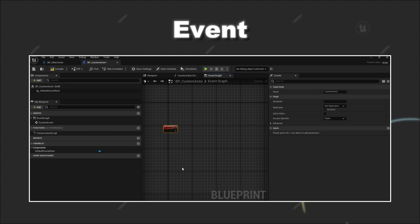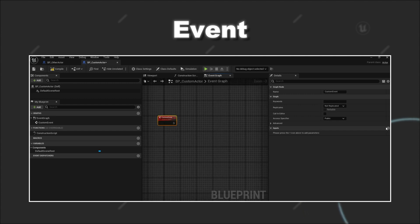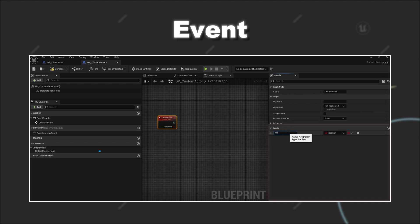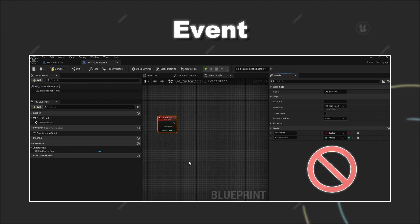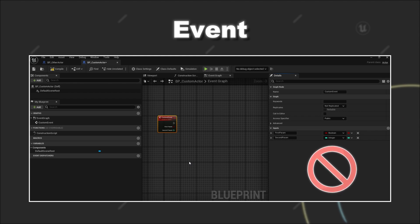To add input values to your event you have to select it and then can add various input values in its details panel. However, as you can see here you are not able to add return values to a blueprint event.